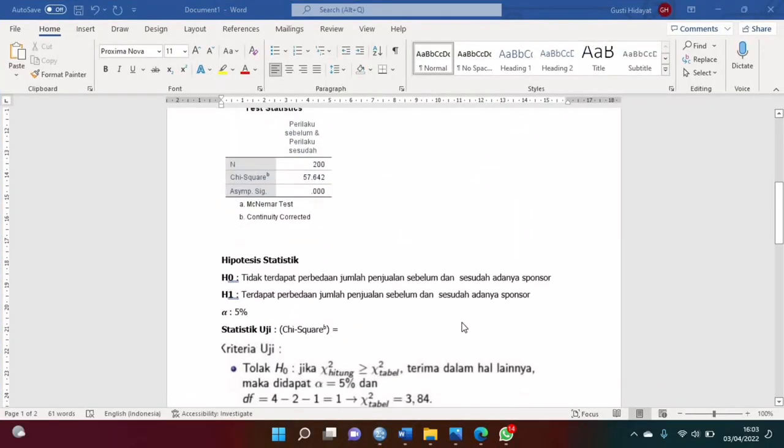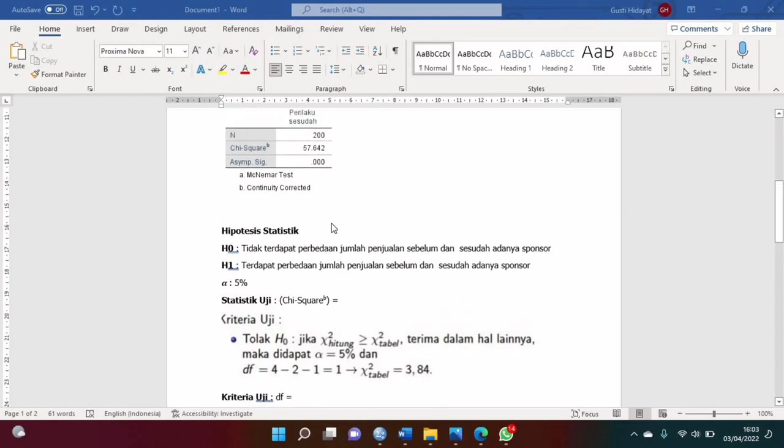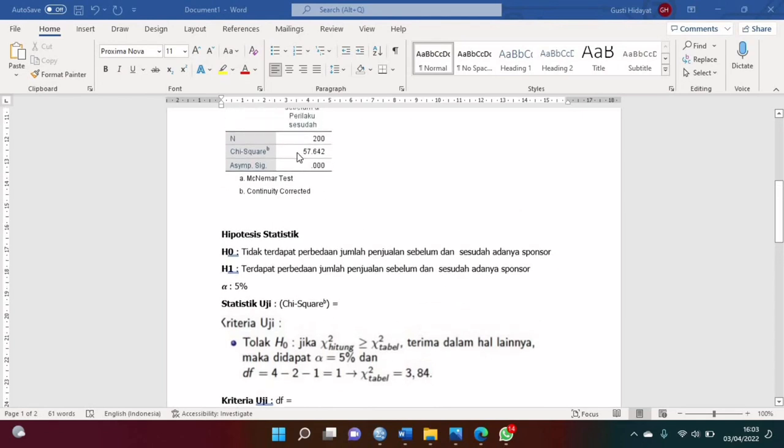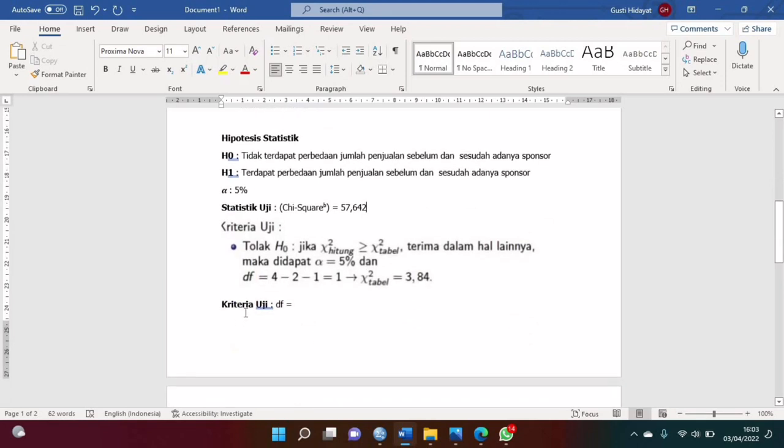Kemudian di bagian statistik uji atau G-square-nya ini kan, tadi hasilnya itu 57,642, ya sudah kita ketik saja 57,642. Kemudian di kriteria uji atau DF ini, derajat kebebasan atau degree of freedom ini kan hasilnya ini 3,84.